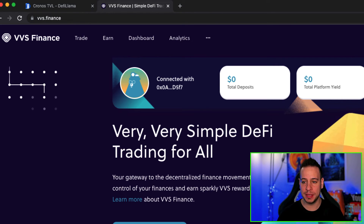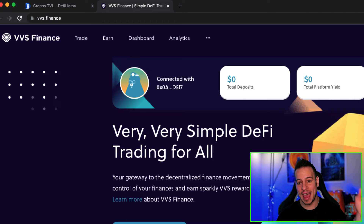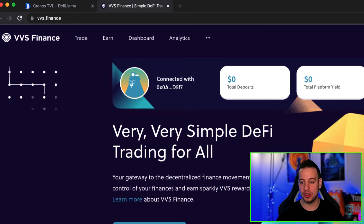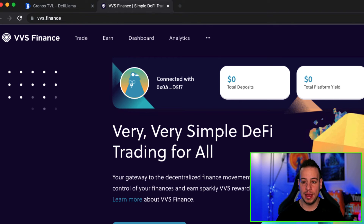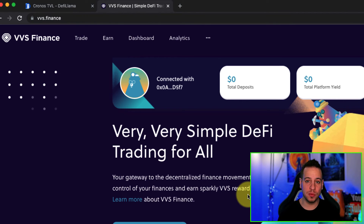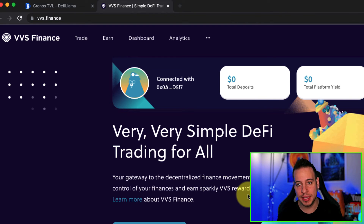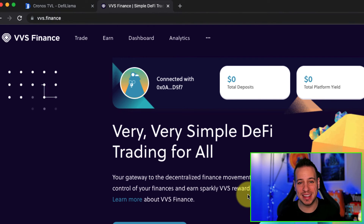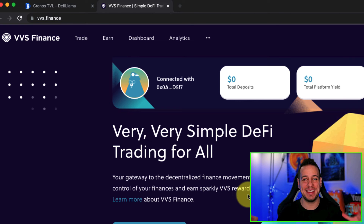Now if you open your MetaMask, you will automatically see that it has been added. Instead of adding it manually, you now have Kronos Mainnet here, and you can basically switch from one blockchain to another and work with different blockchains. You are already connected to Kronos Mainnet — it's as simple as that.